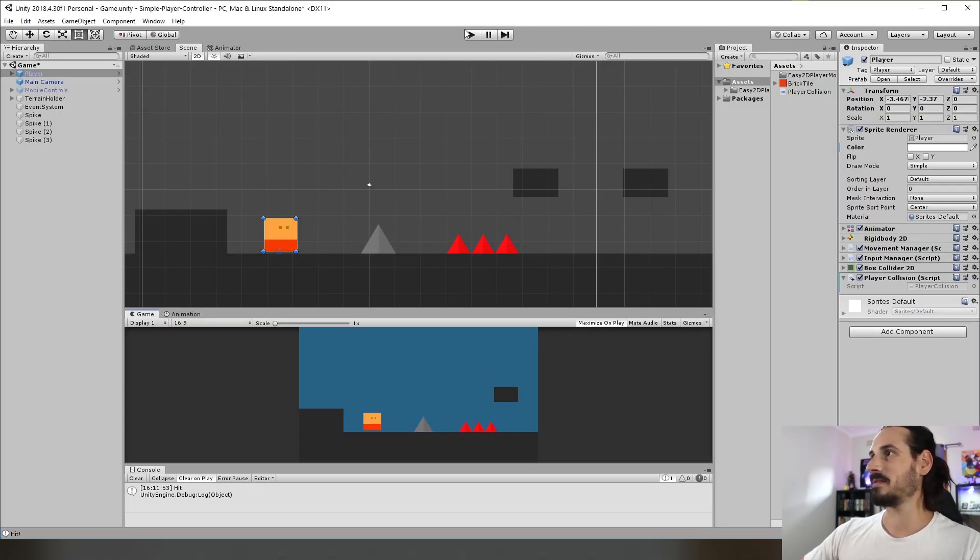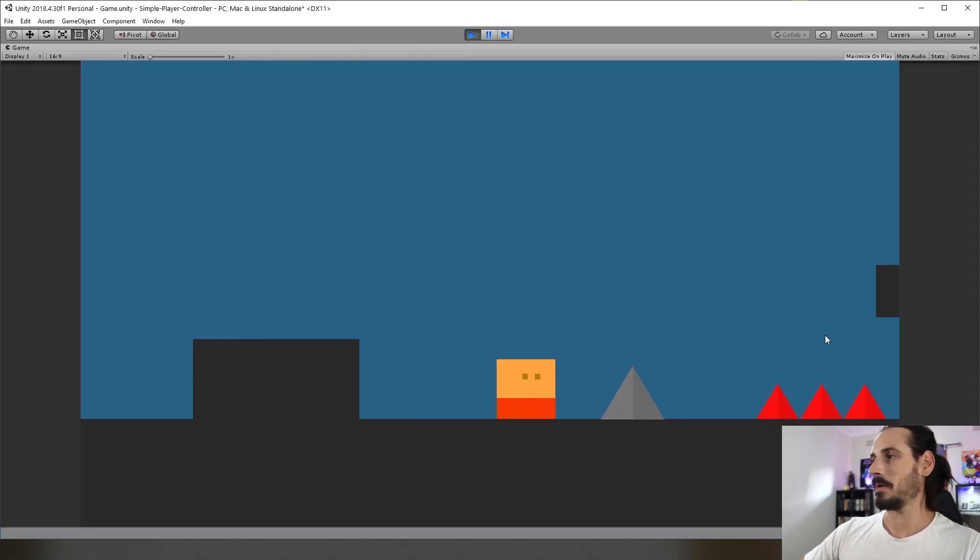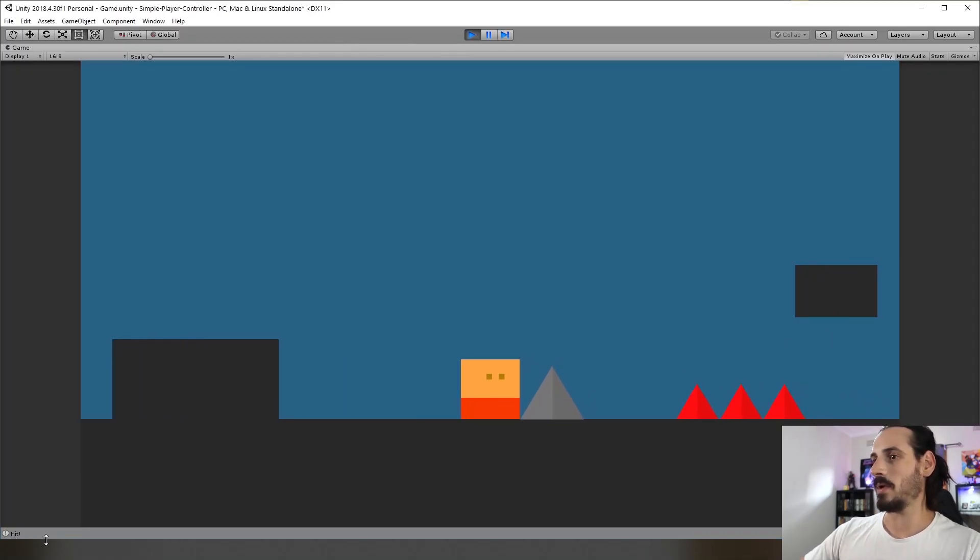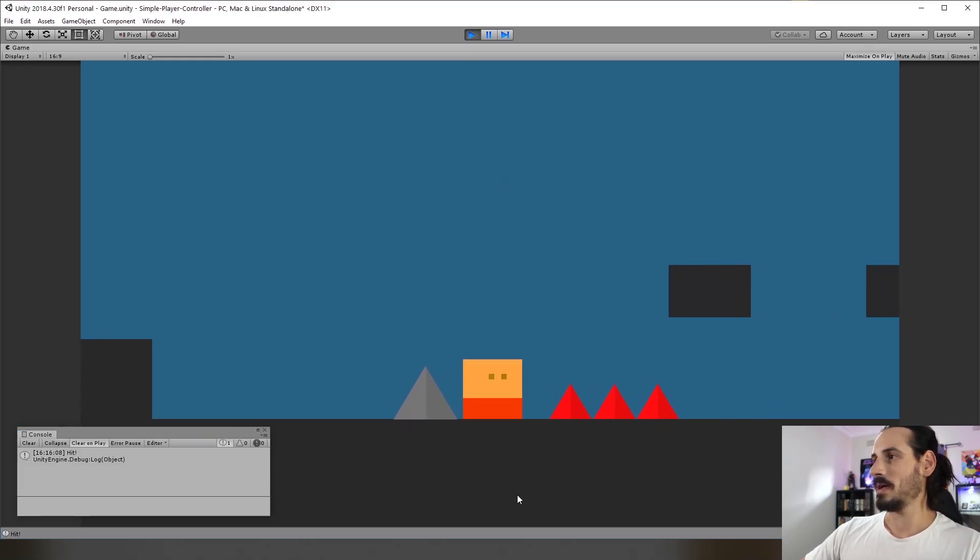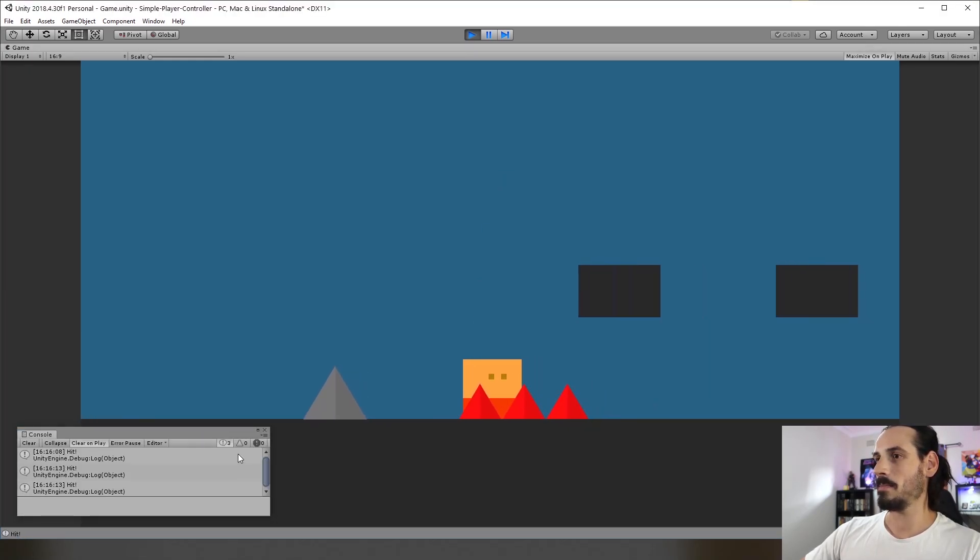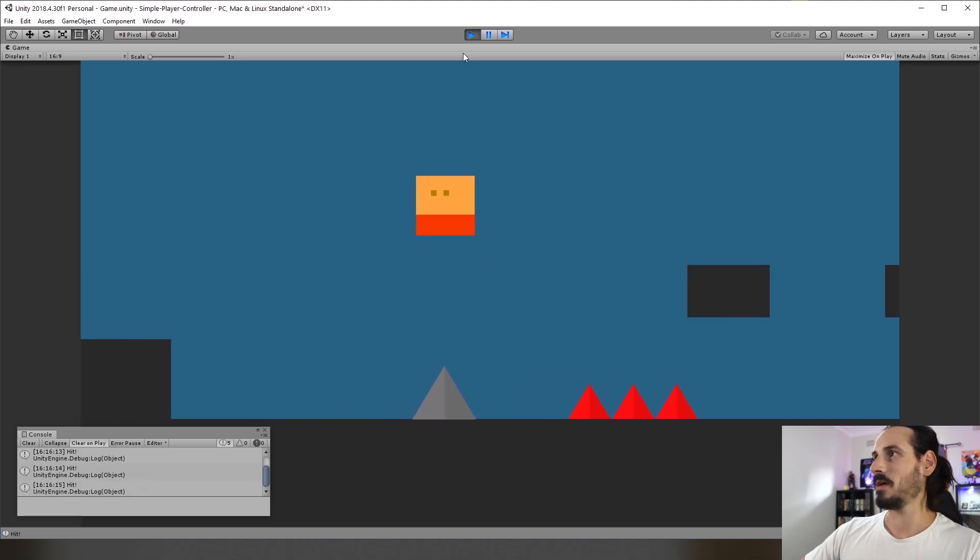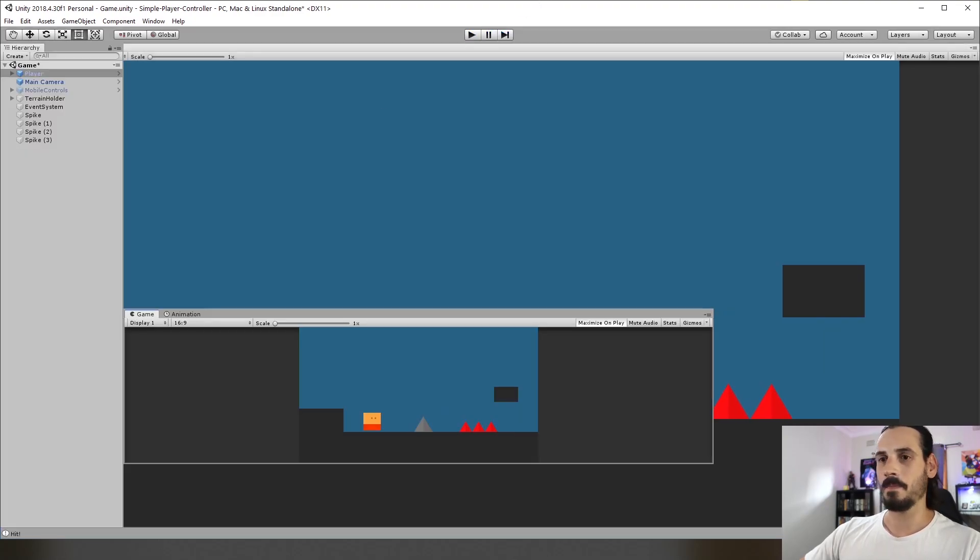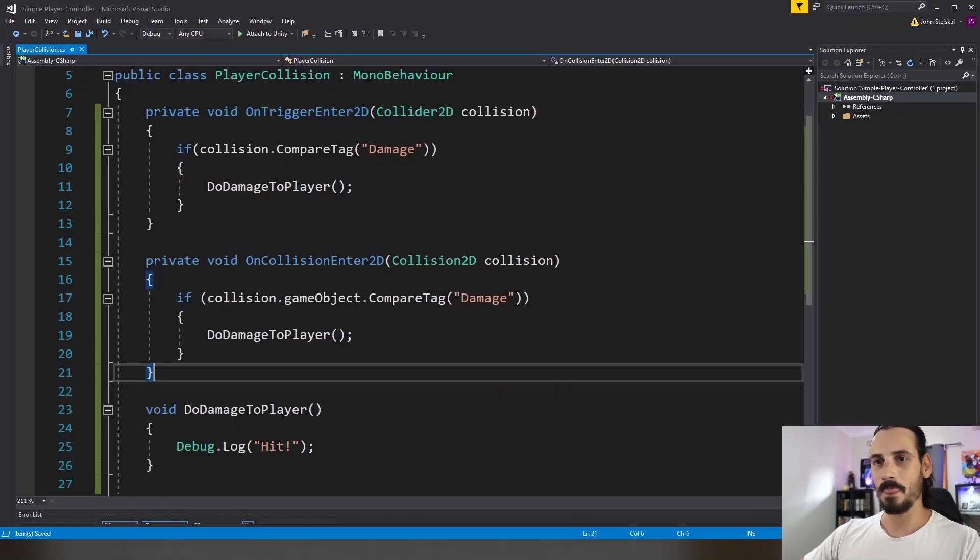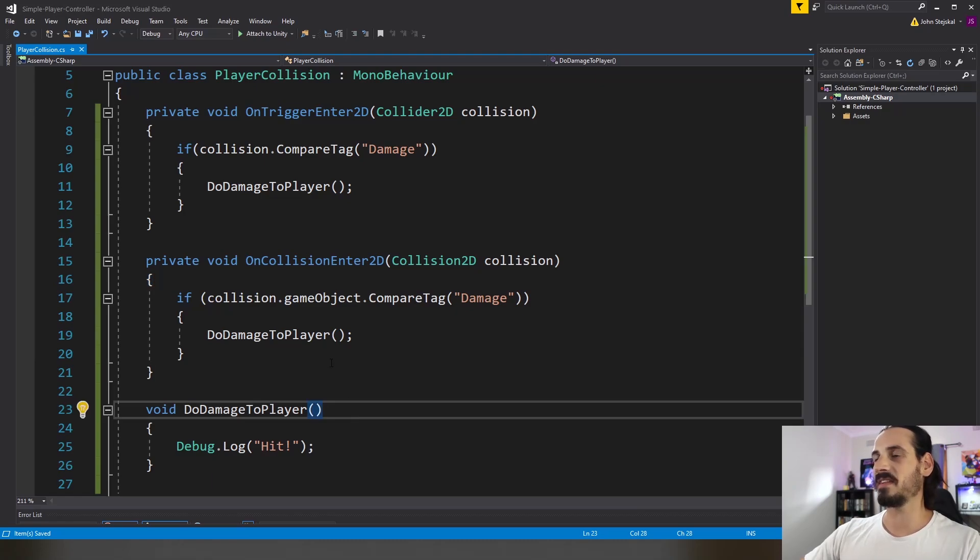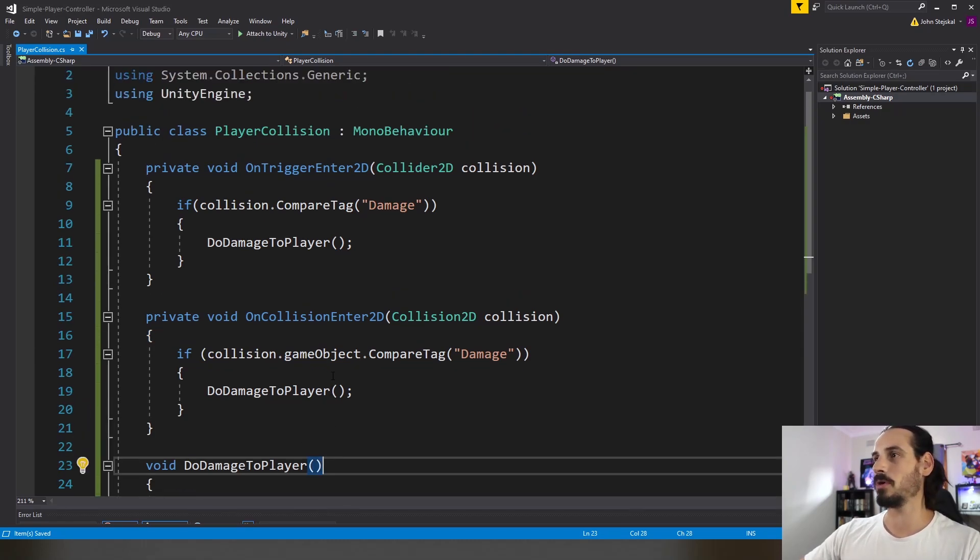All right so let's quickly run this. So we hit that one okay you can see in our console hit we've registered a hit and we'll go over here boom hit we're hitting those spikes. So that's really good. Both those collision methods are working beautifully.